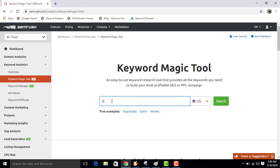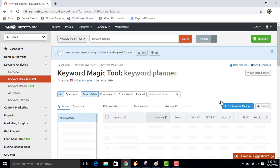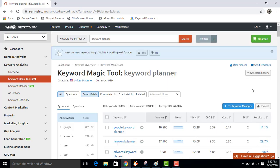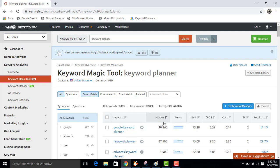Now this is your results. It shows keyword volume, KD percentage, CPC results.